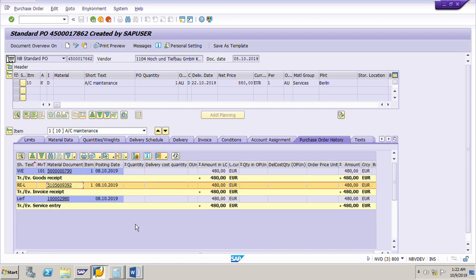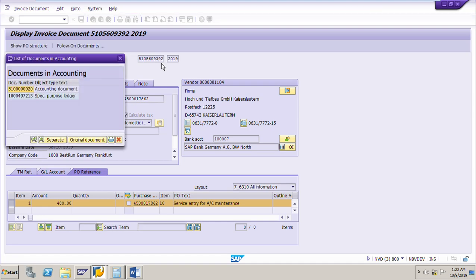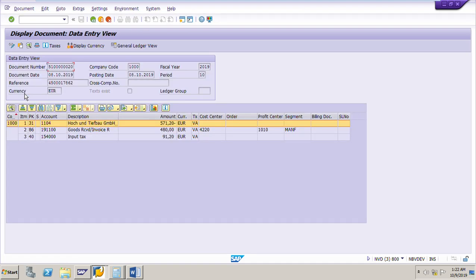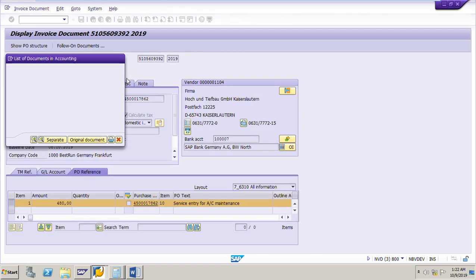We can also see the accounting documents. To go to the accounting document, click on the invoice receipt and go to the following documents. Double-click on the accounting document number 5100 ending with term T. We can see the different GL accounts to which the amount is posted. The amount for the services has been posted to cost center 4220 and GL account 191100. This is the accounting document for the invoice.